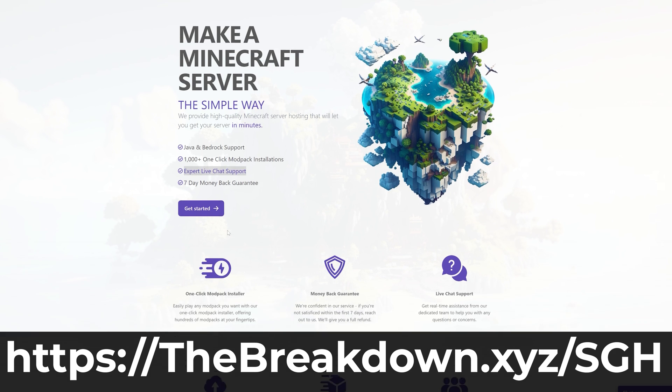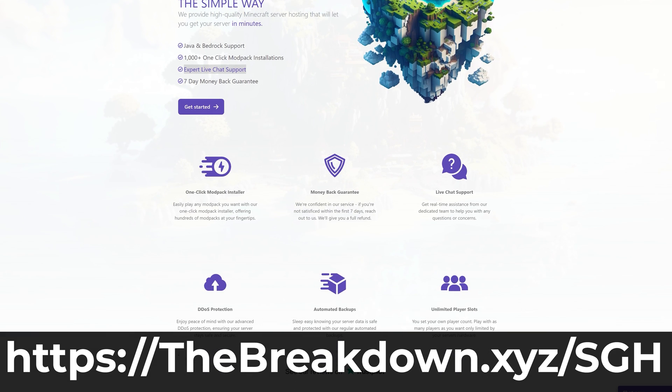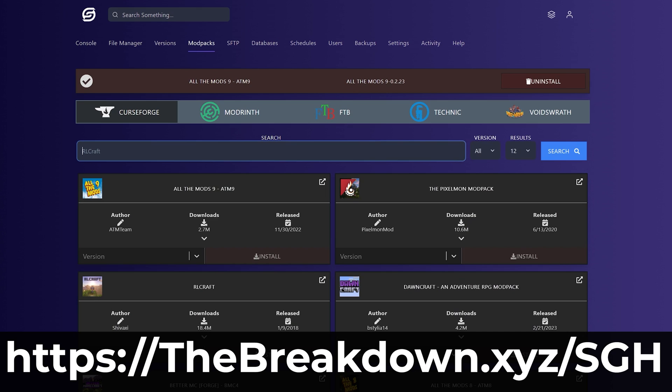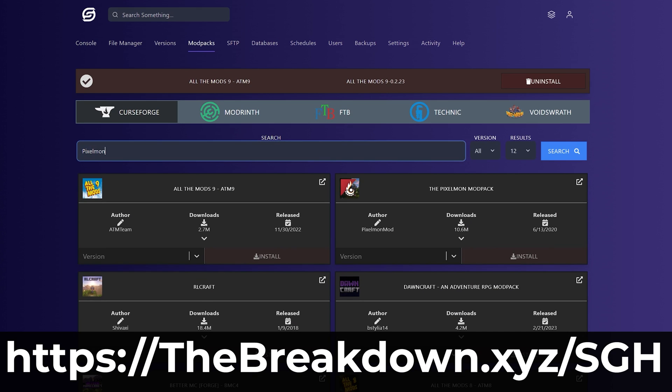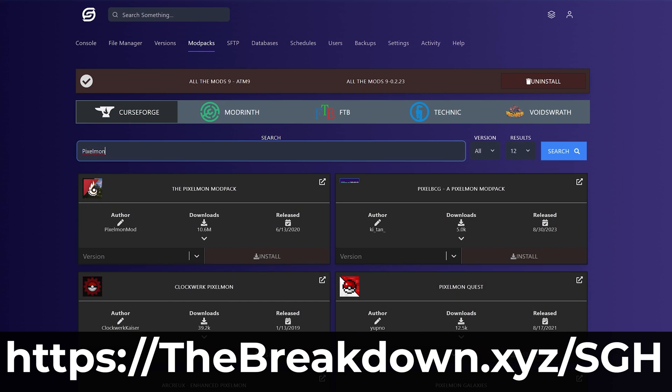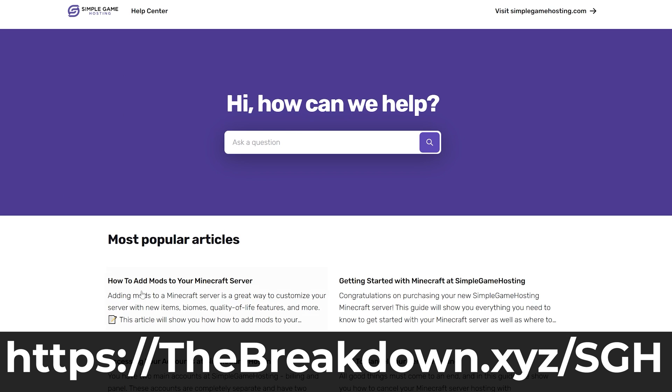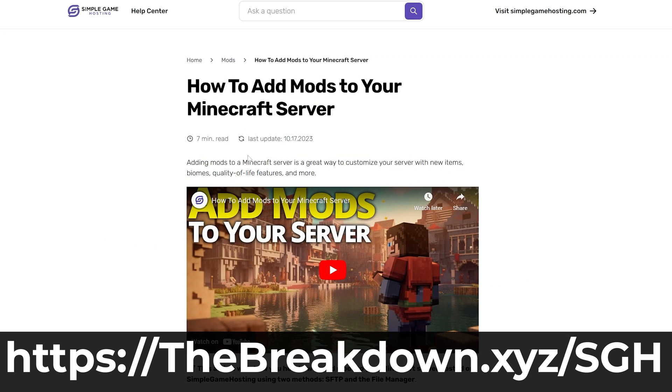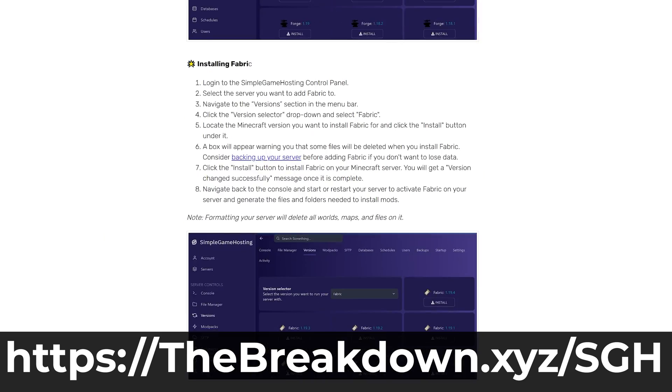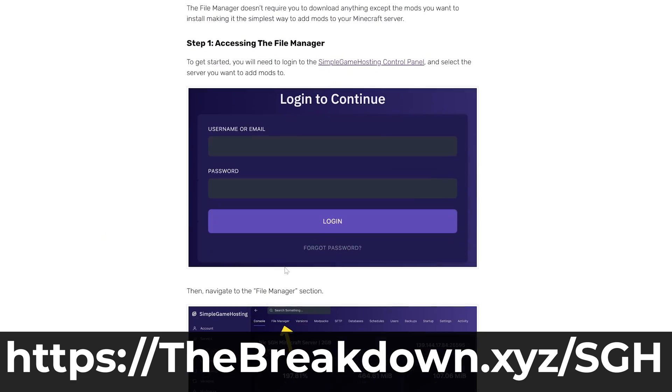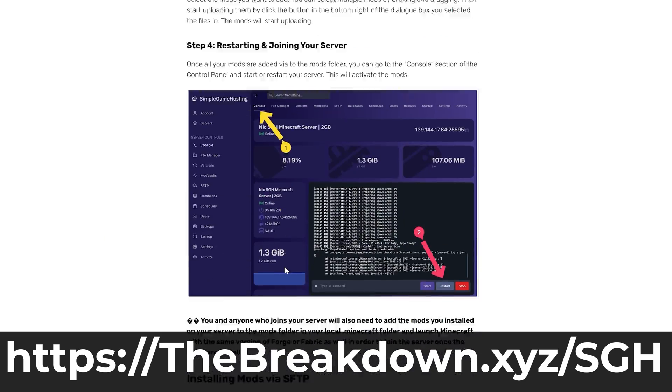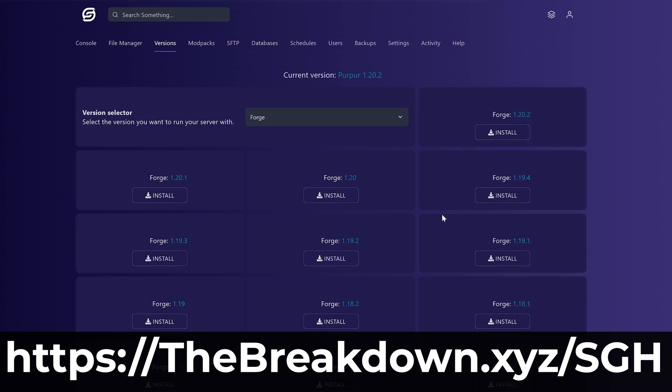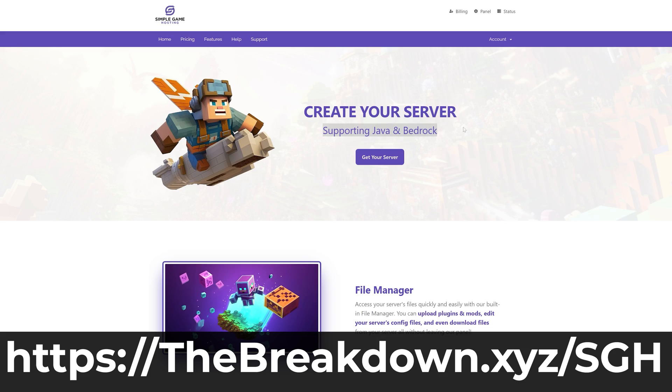Go to the first link in the description down below to start your very own DDoS-protected Minecraft server, where you can easily make a Forge server for you and your friends to play Forge mods together. You can easily set up a server to play Minecraft Forge mods with your friends at Simple Game Hosting. There's also one-click modpack installation, plugins, and expert live chat support to help you out.